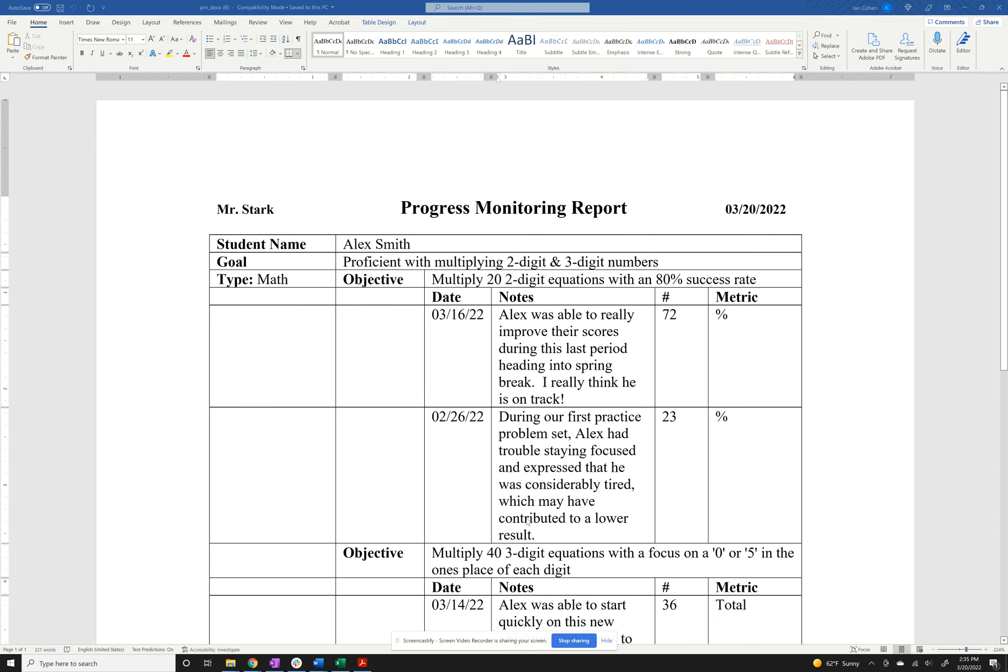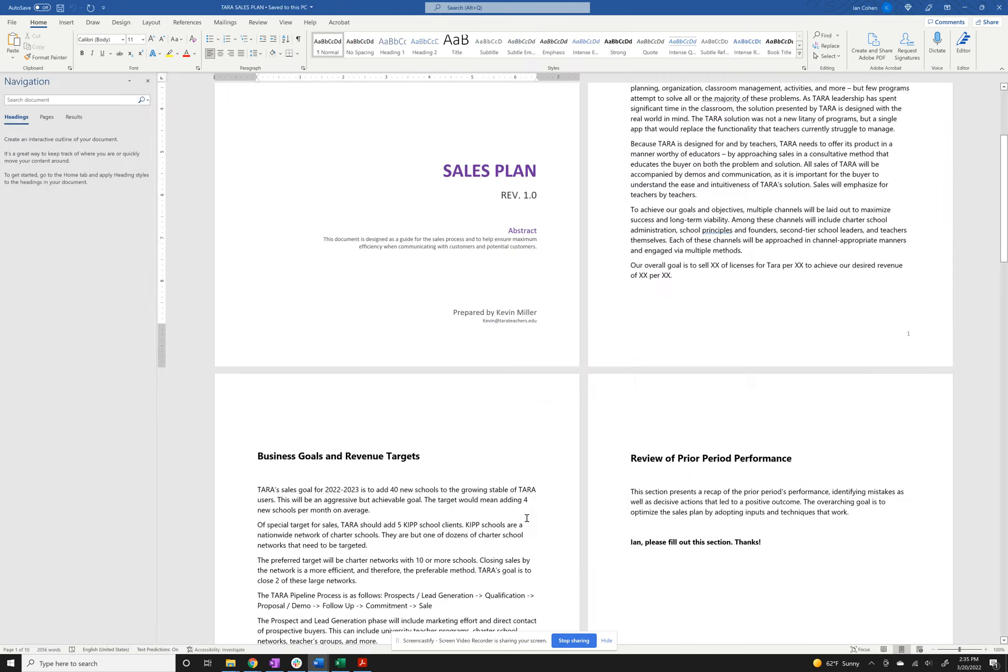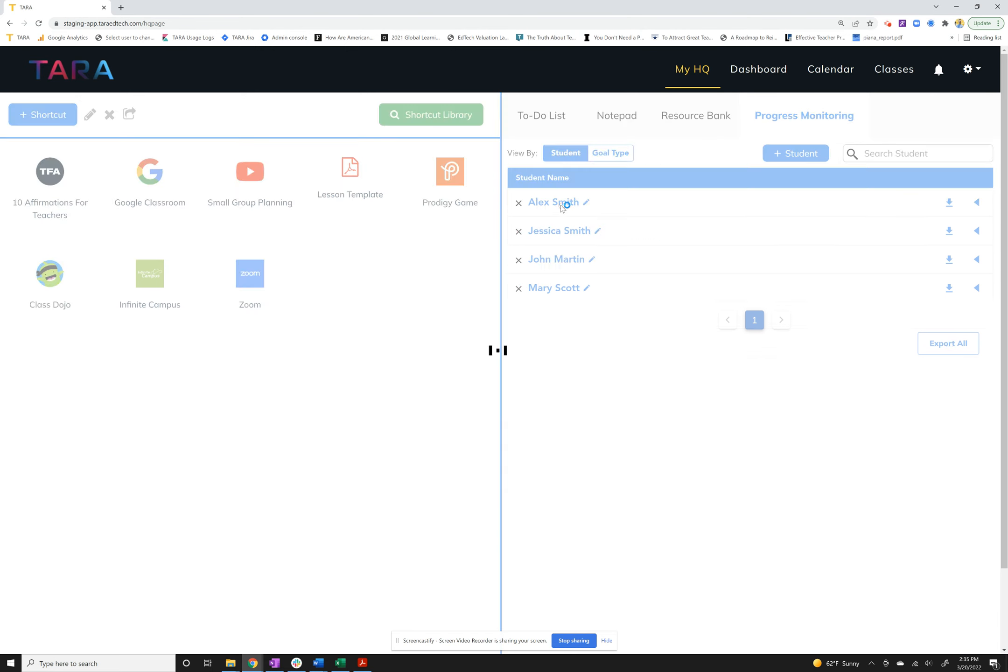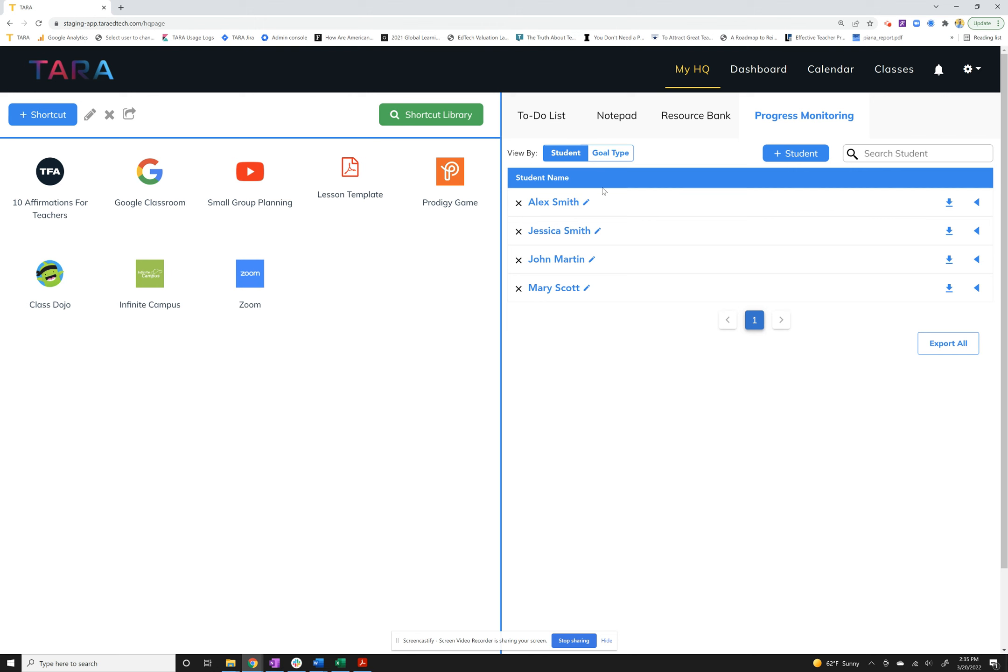You've got a quick and easy progress report instantly spit out and you can do that for every single student. So we're really excited about this. We're obviously going to continue to improve it, but this should be a great way to start tracking your students' goals, objectives, and progress updates using the new progress monitoring tab.